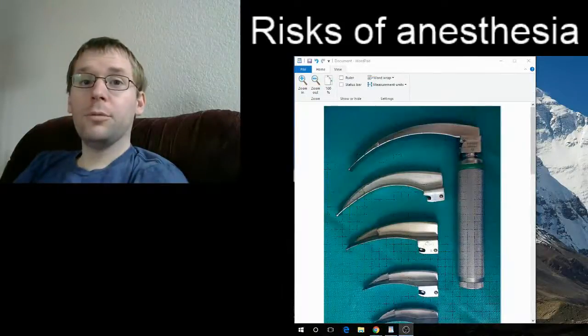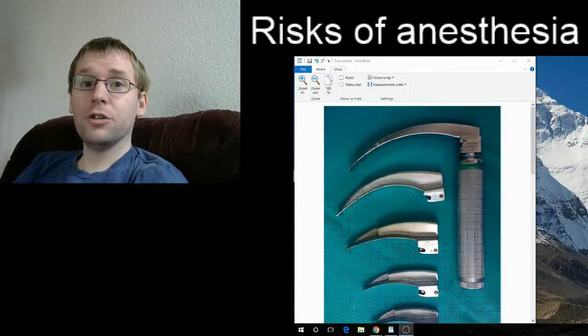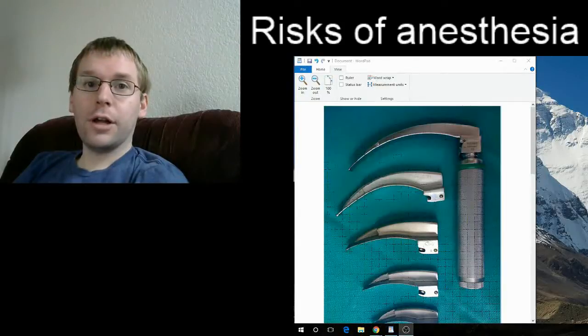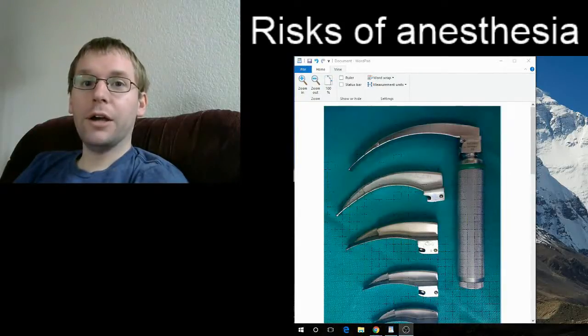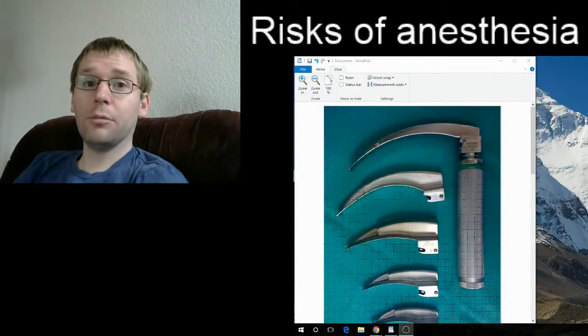Hello, this is Jake M.D., and today I'm going to talk about risks of general anesthesia. I have a couple graphics to help understand why some of the most common risks are present.